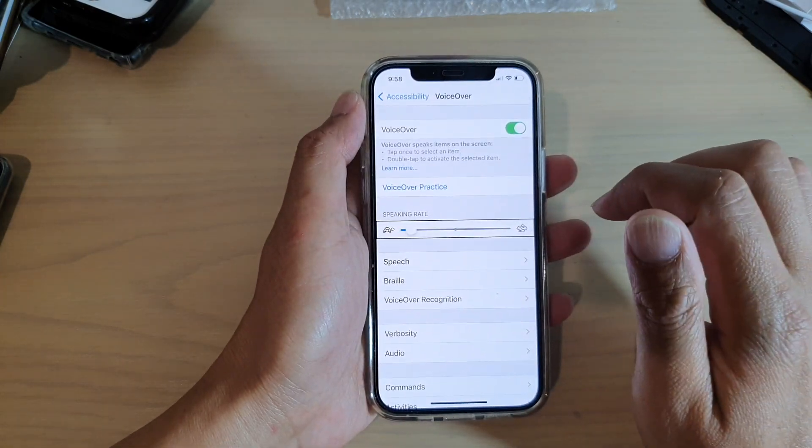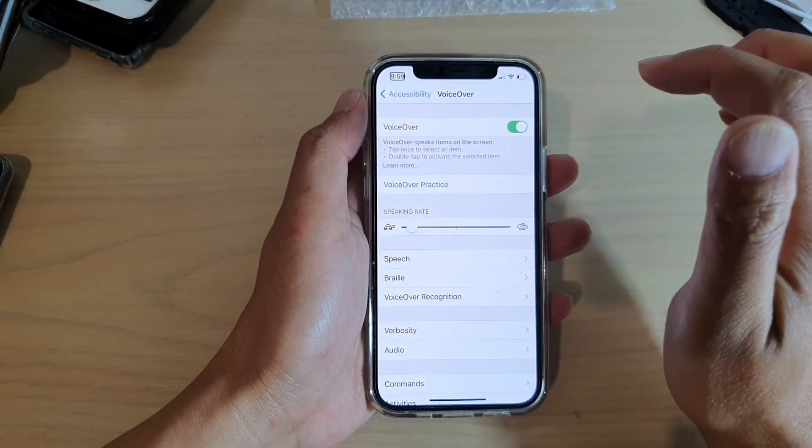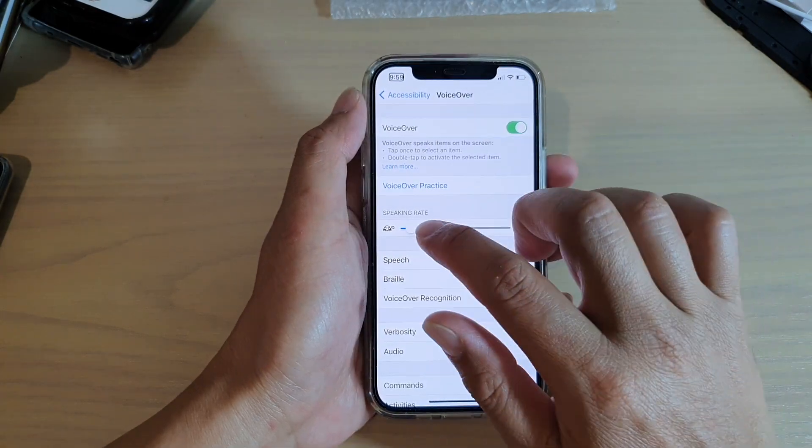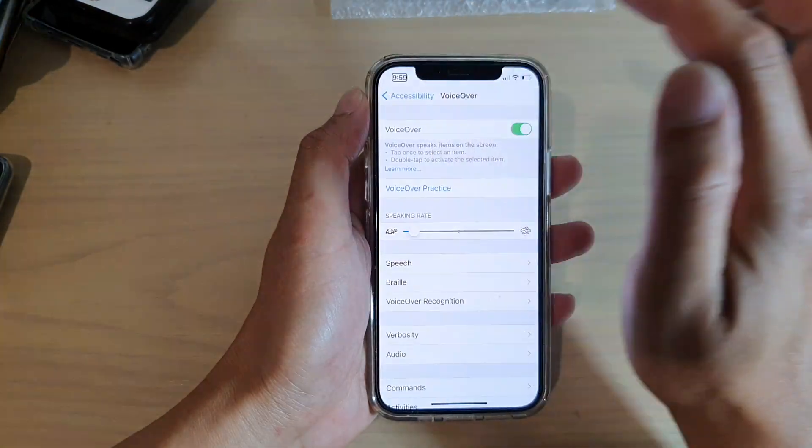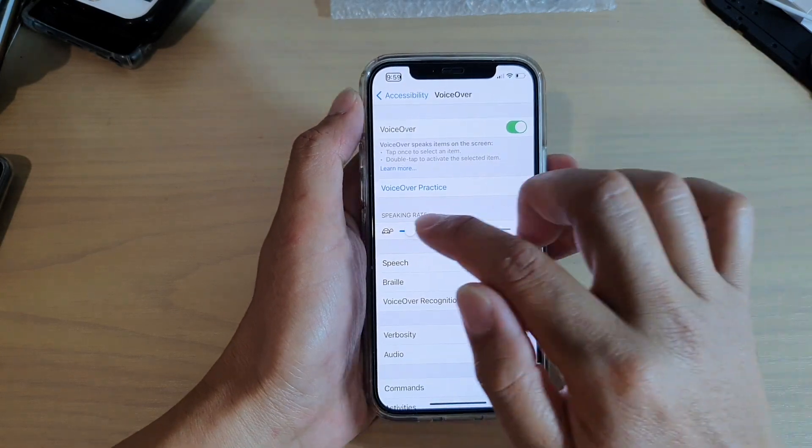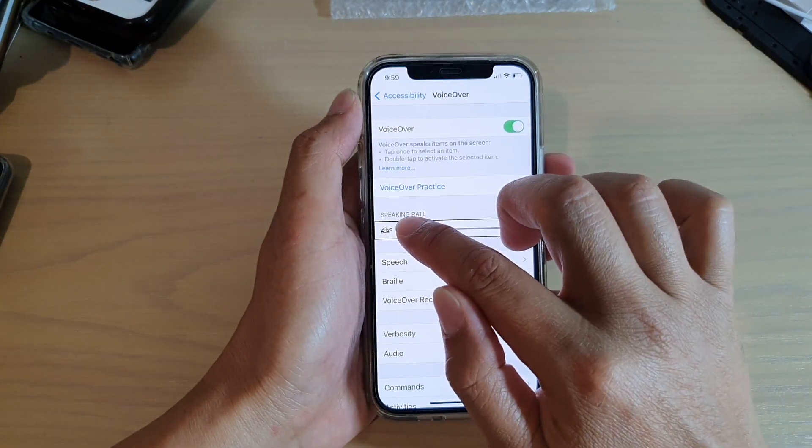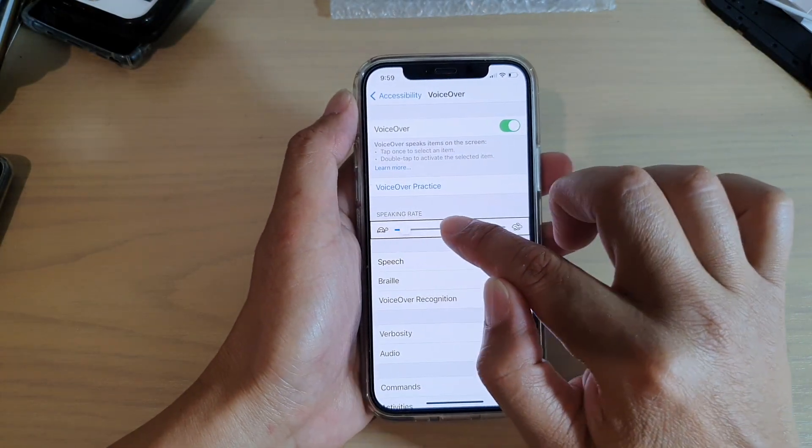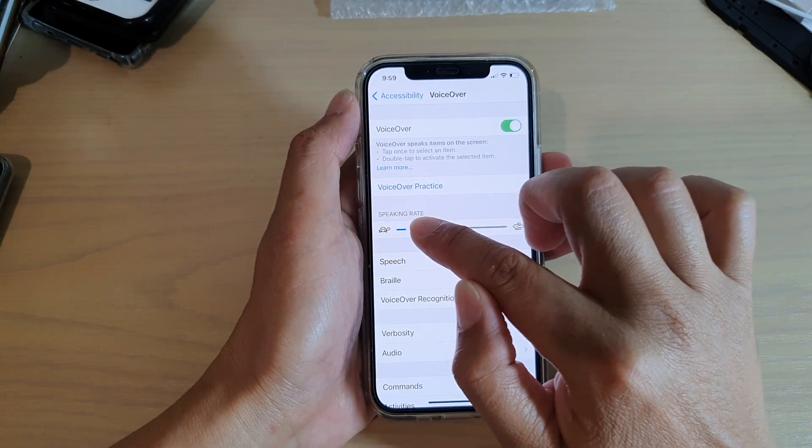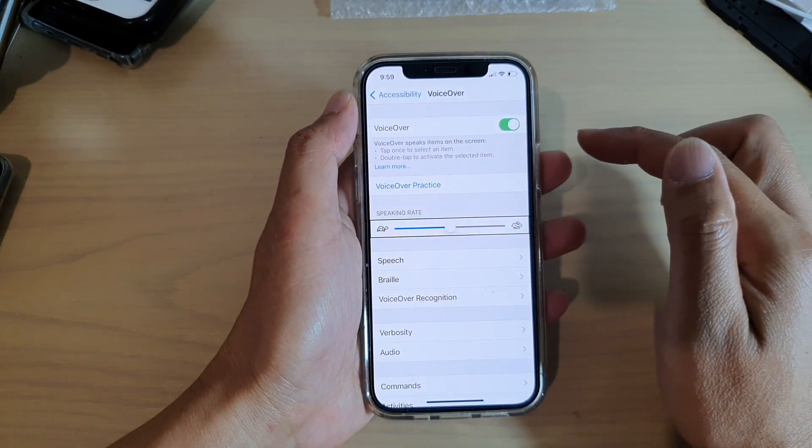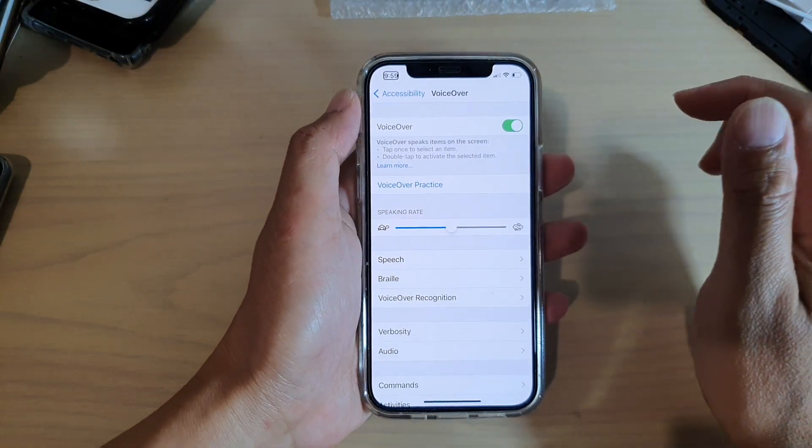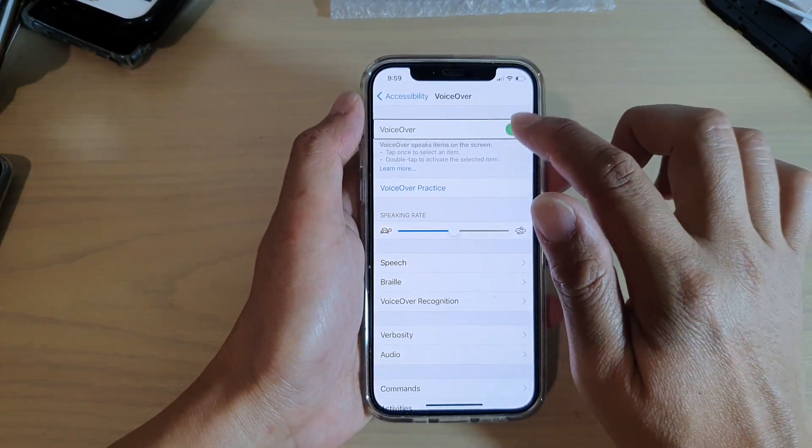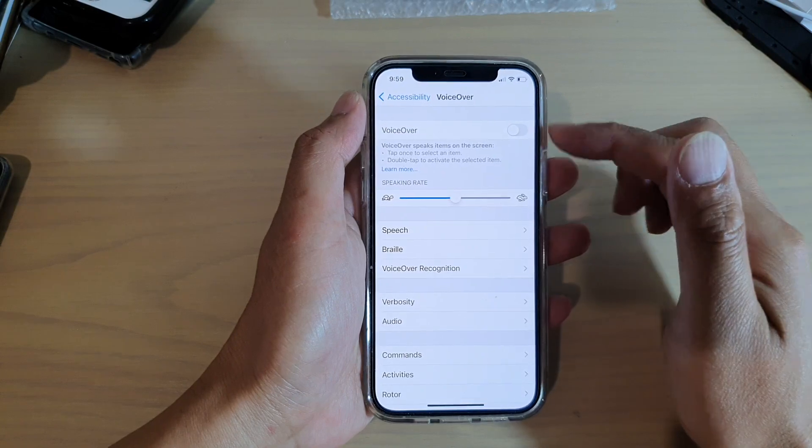So you can see... [VoiceOver demonstrates different speaking rates, announcing status bar items and speaking rate percentages like 10% and 51%] And that's it. VoiceOver off.